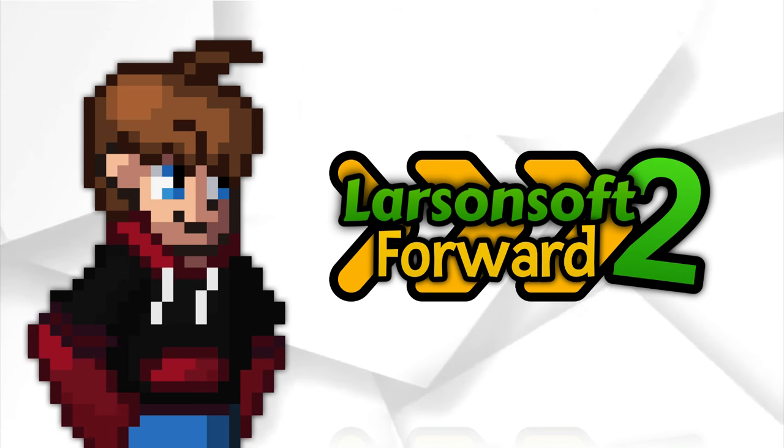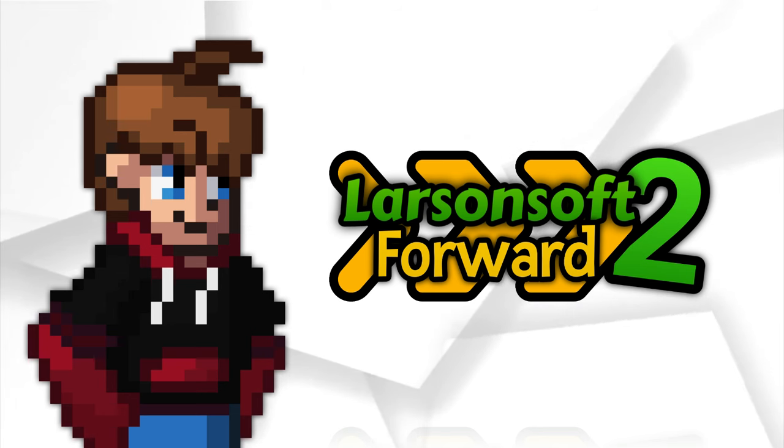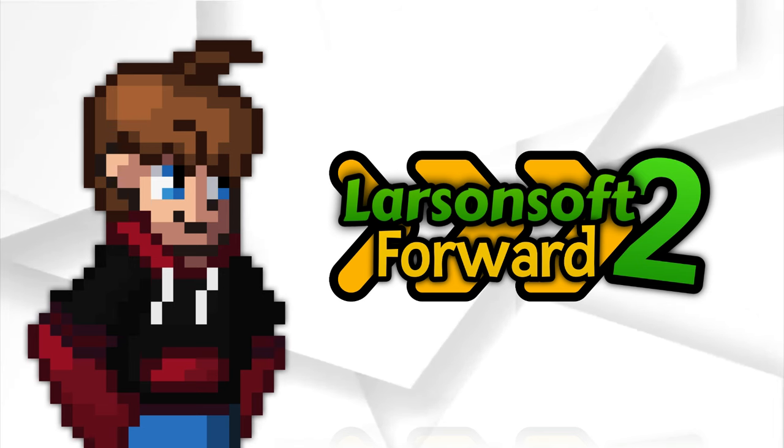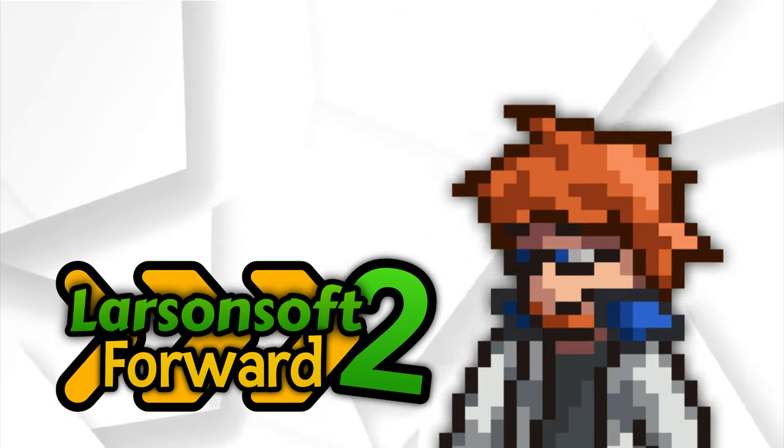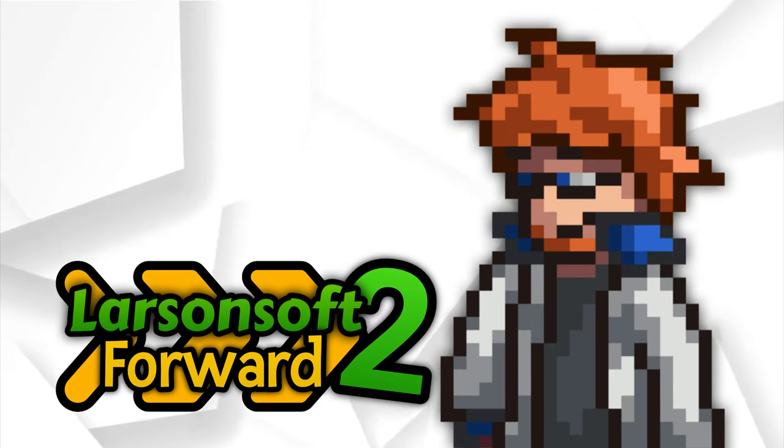Cross Impact will be in early access for the next 6-12 months. During this time, our dedicated team will be hard at work listening to your feedback and implementing changes to create the best platform fighter we possibly can. But first, let's take a look at what's coming next.